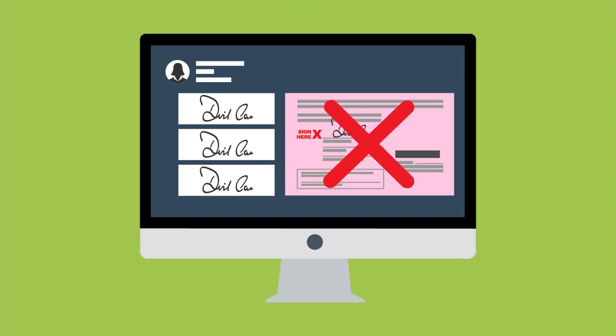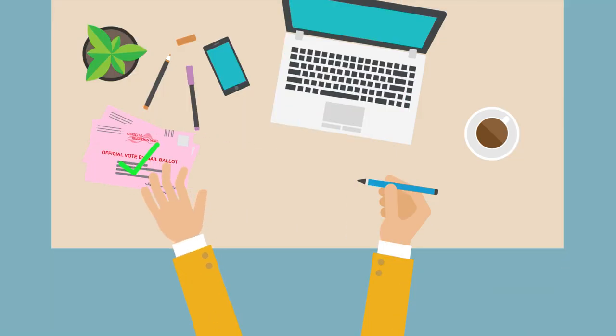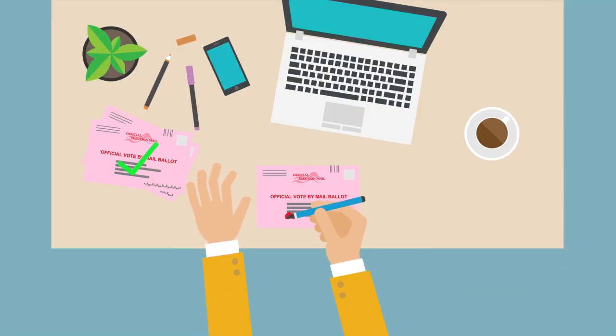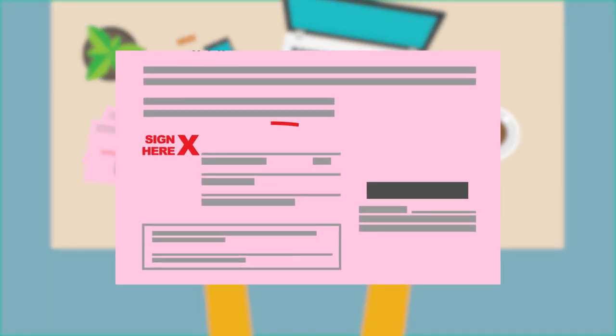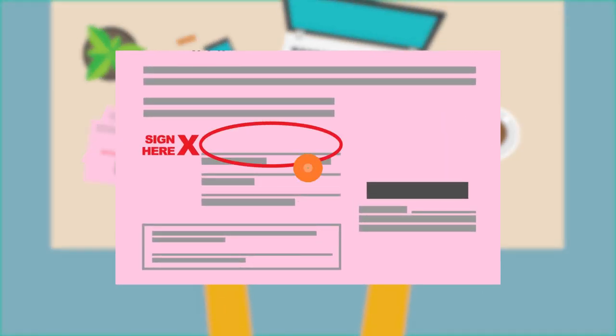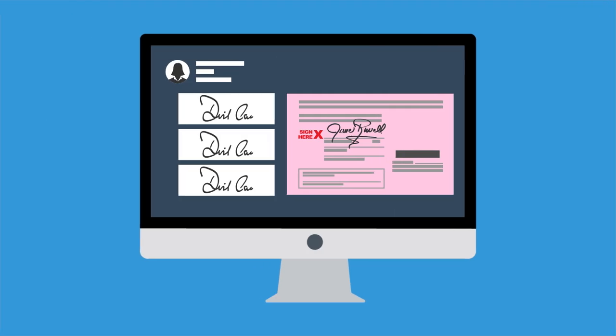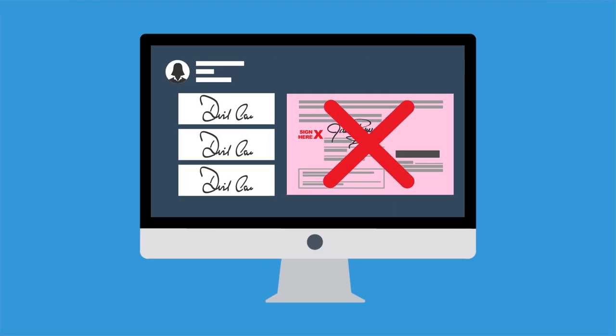If your signature is challenged, you'll be notified and given instructions on how to correct the issue. The two most common reasons a ballot envelope is challenged are the envelope isn't signed or the signature doesn't match the voter's record.